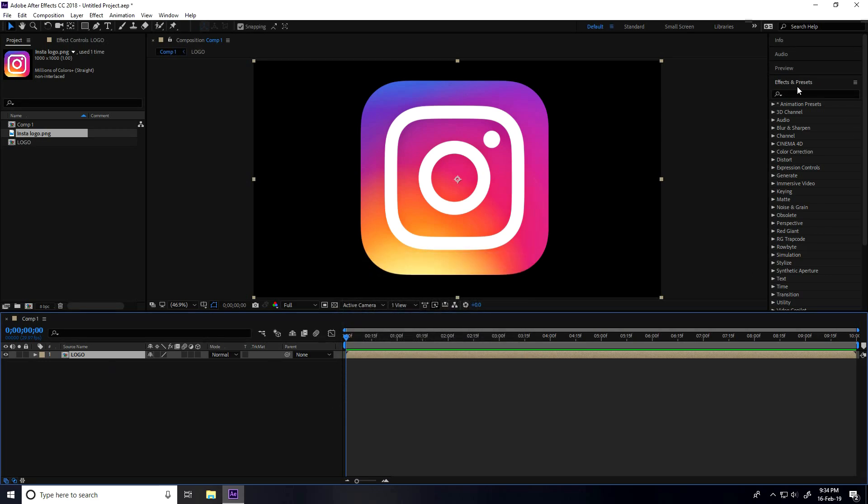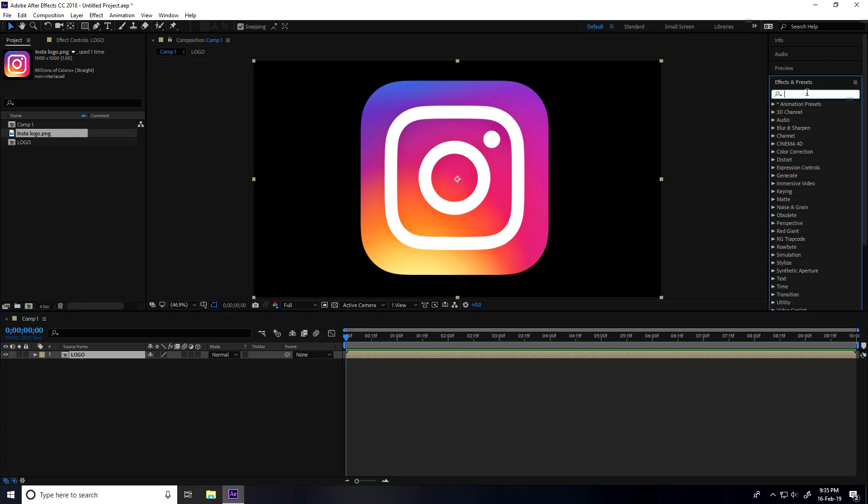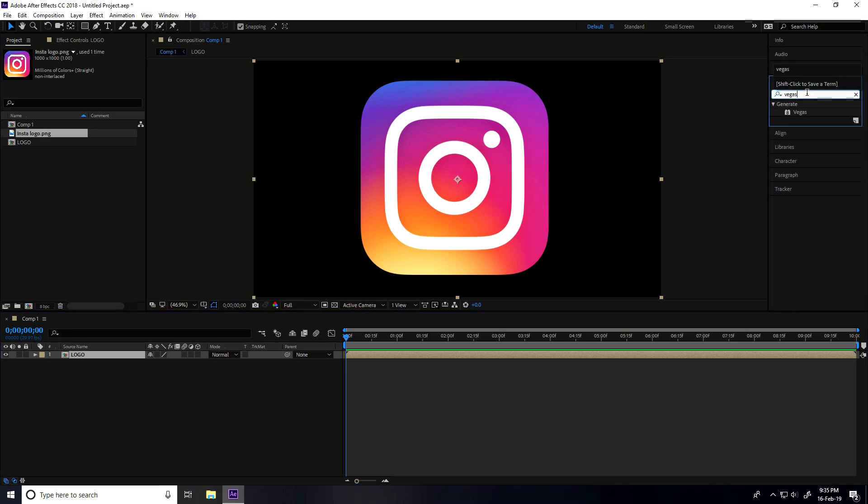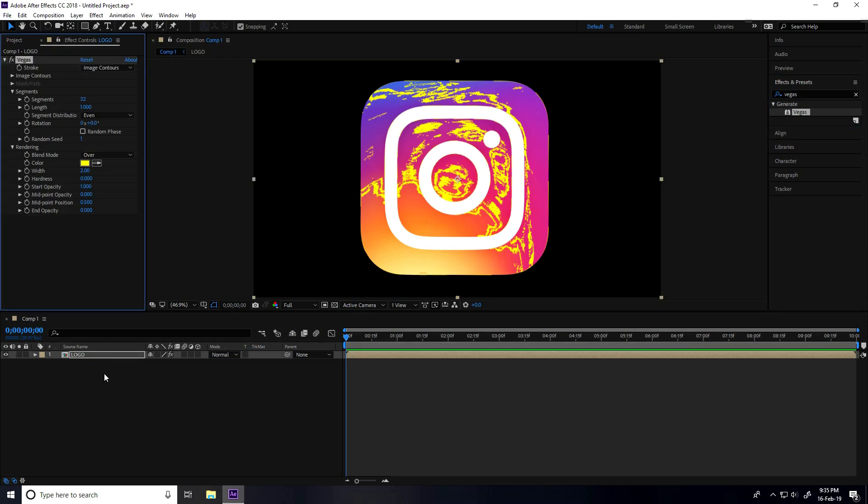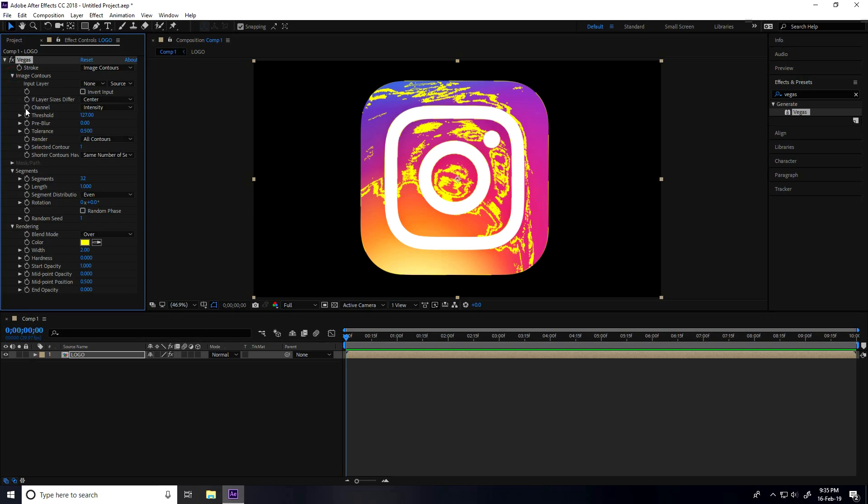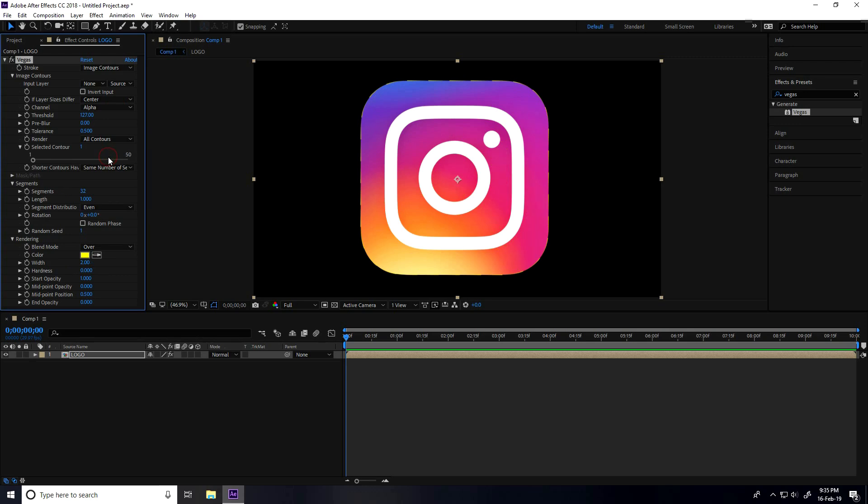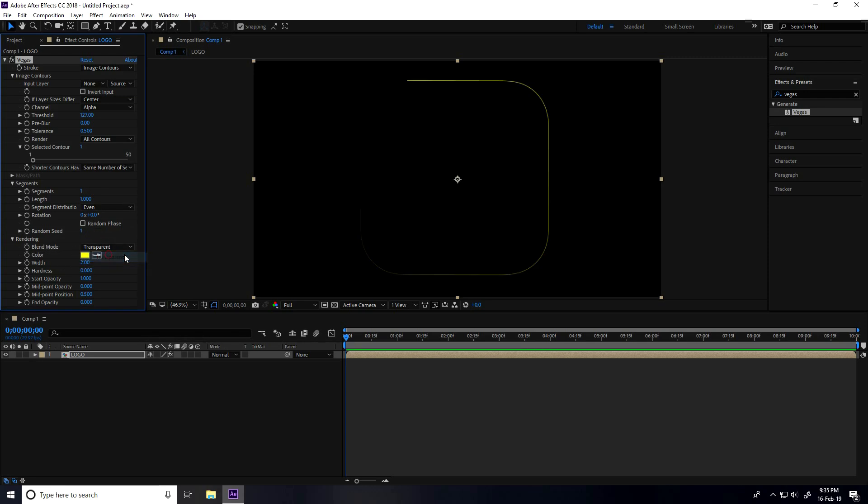Now I go to Effects and Presets and type Vegas. Select and apply it on the logo layer. Then go to Image Counter and Channel, take Alpha. For segments, I'll take only one. Go to Blend Mode and take Transparent.